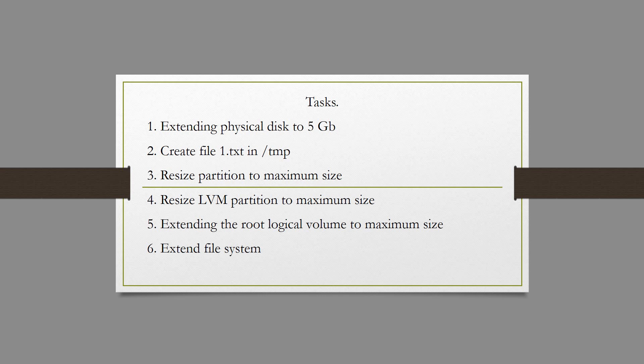Next, we will resize LVM to maximum size with the command pvresize. In the fifth step, we extend the root logical volume to maximum size. And finally, extend the XFS file system.